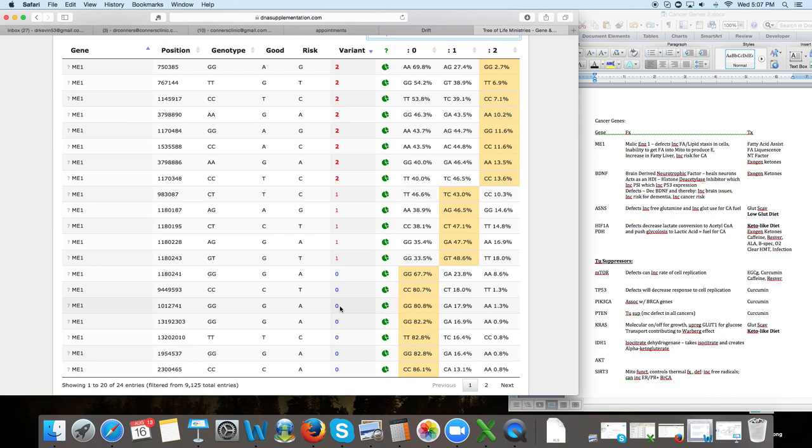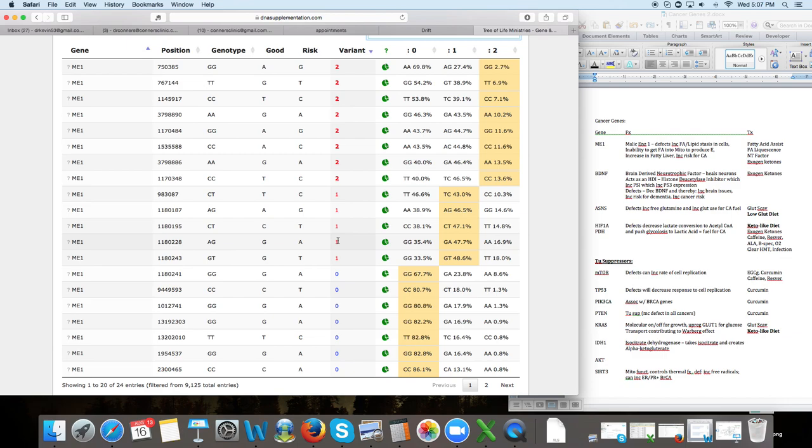Now there's obviously other environmental factors that influence that gene's ability to function. But at least from a genetic standpoint, there's no defect on that gene. If there's a one here, that means you have a single allele defect or a heterozygous defect. That means that gene isn't going to work quite as well. And if there's a two, it's going to work even less. So we don't want to have twos on most of our genes as it's going to affect the function of that gene.